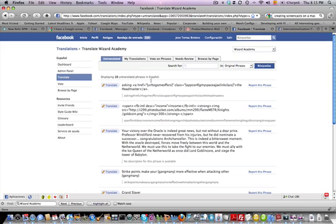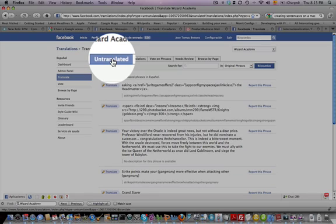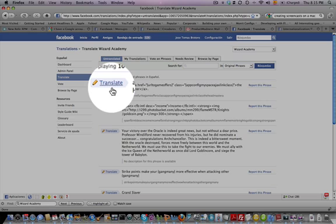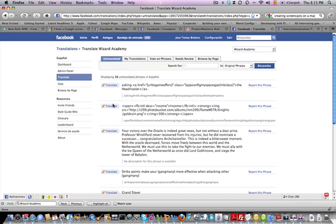Please observe that we're in the untranslated section, and that each of the sentences has a translate icon located right next to it.